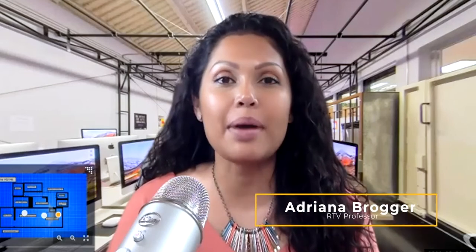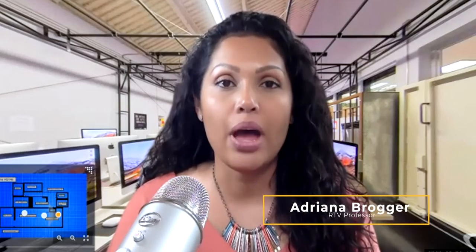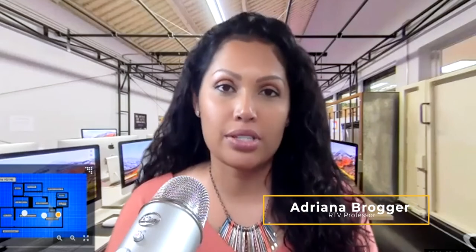Hi Delta College RTV students Adriana Broeger here and this time I'm here with a video that is going to focus on showing you how to have a virtual background.